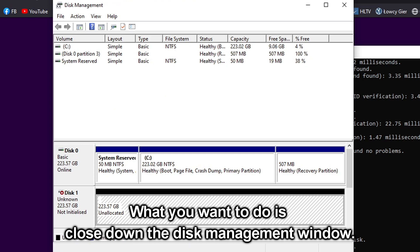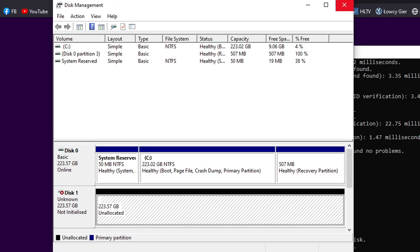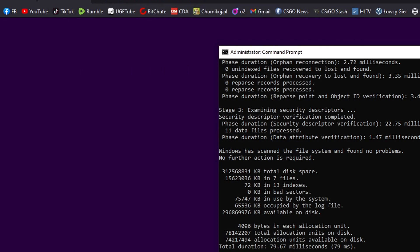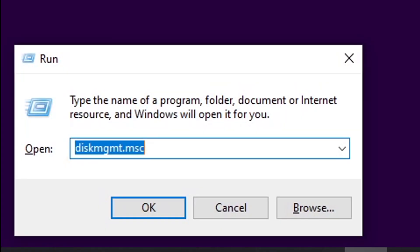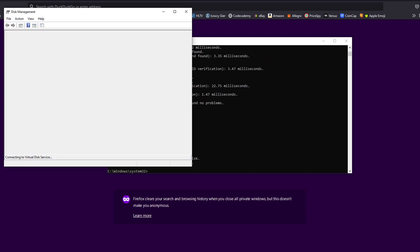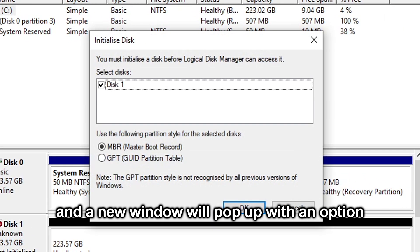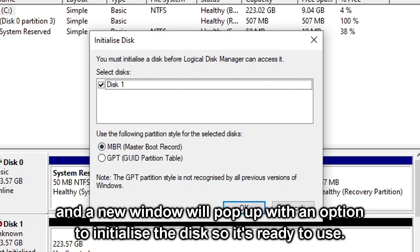What you want to do is close down the Disk Management window, open it up again, and a new window will pop up with an option to initialize the disk so it's ready to use.